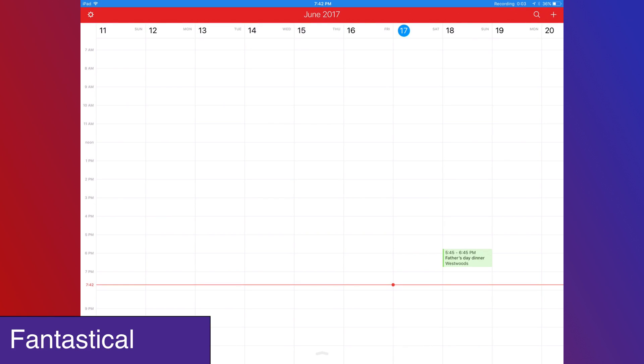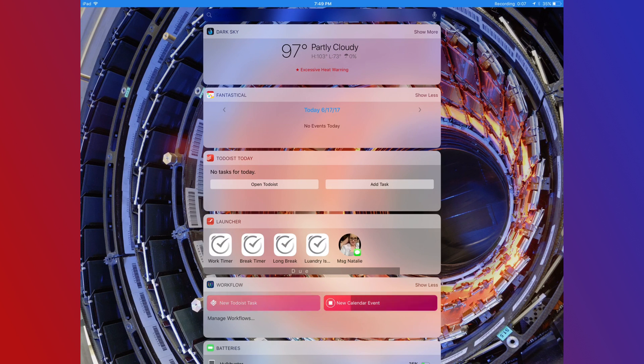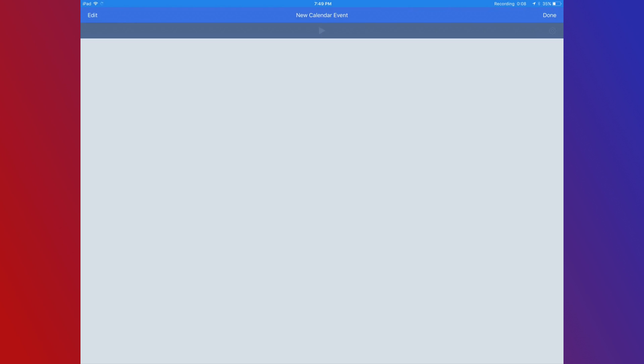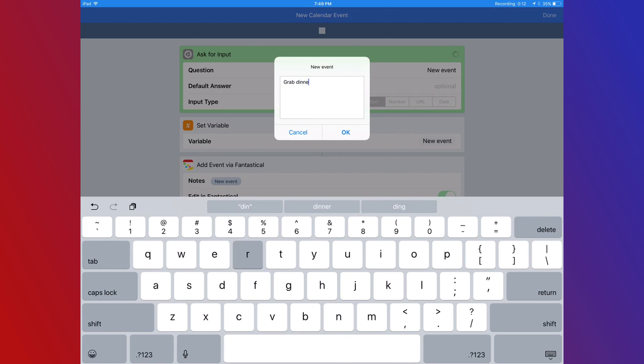Fantastical is my go-to calendar application. My iPad is primarily where I do most of the input for my calendar. I like Fantastical because it supports natural language, which makes it so much faster than any other input form.